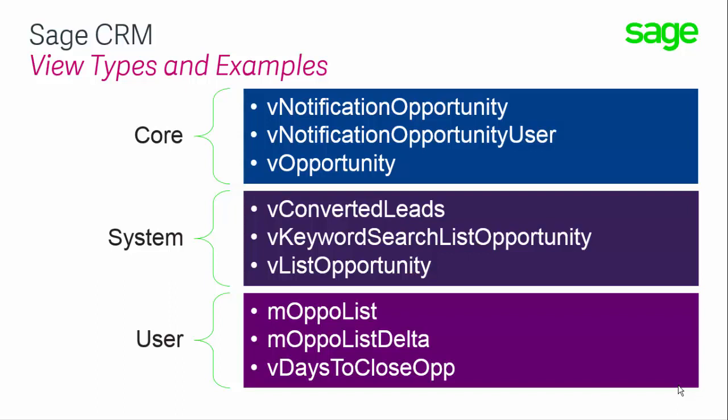User views represent views mostly added through customizations. These are either made directly within the interface or through a component and will be associated with certain business rules that you've created or extensions to SageCRM.